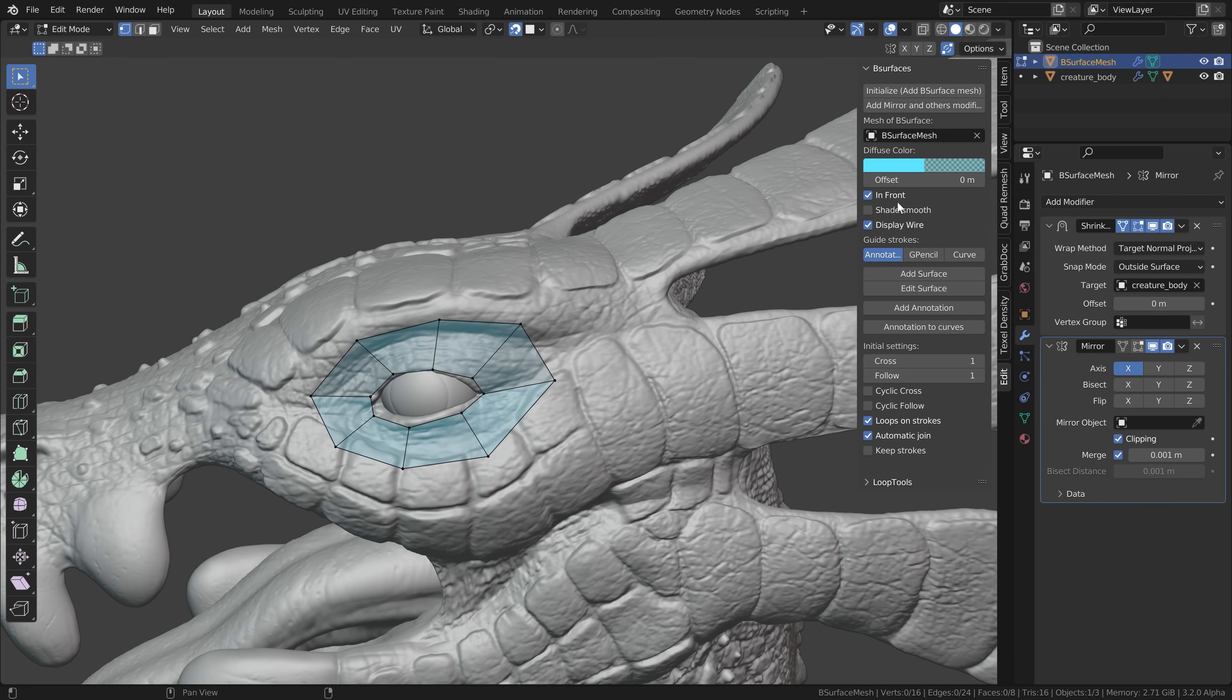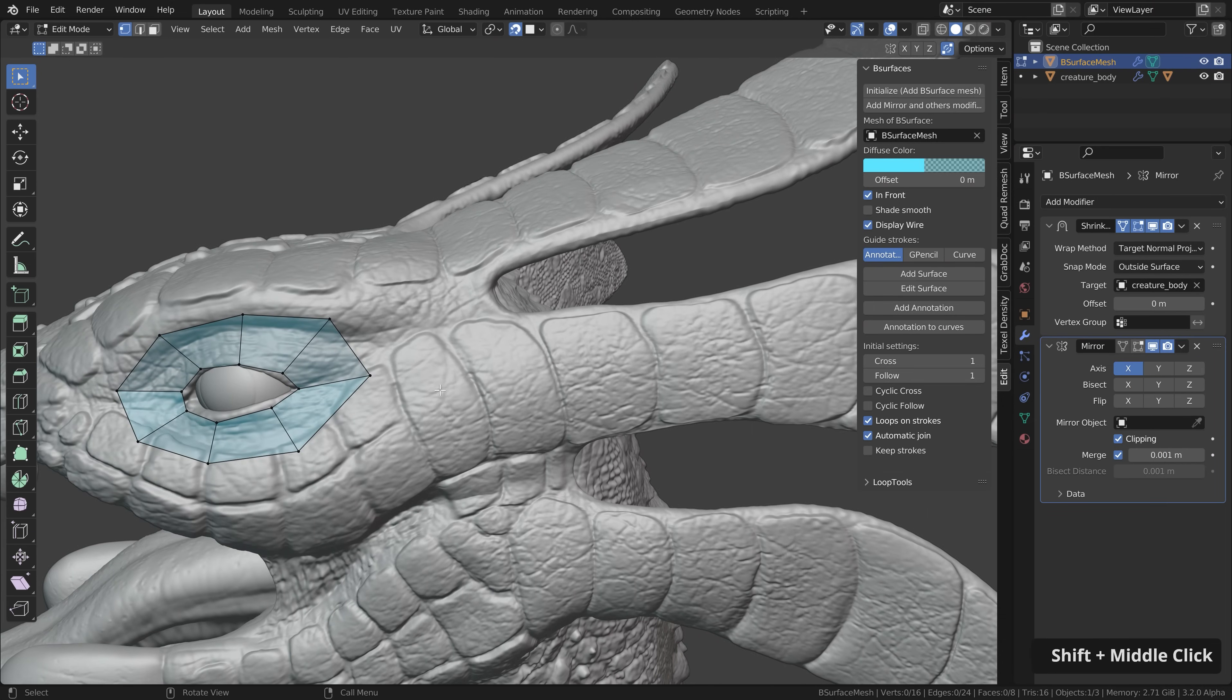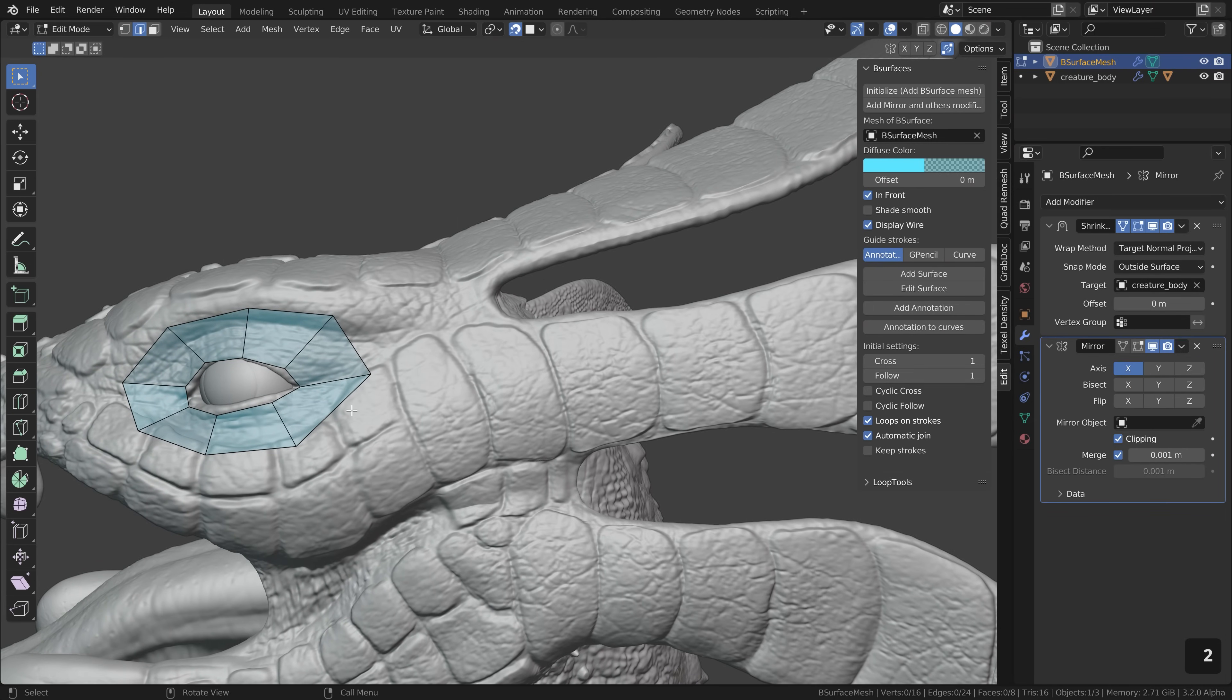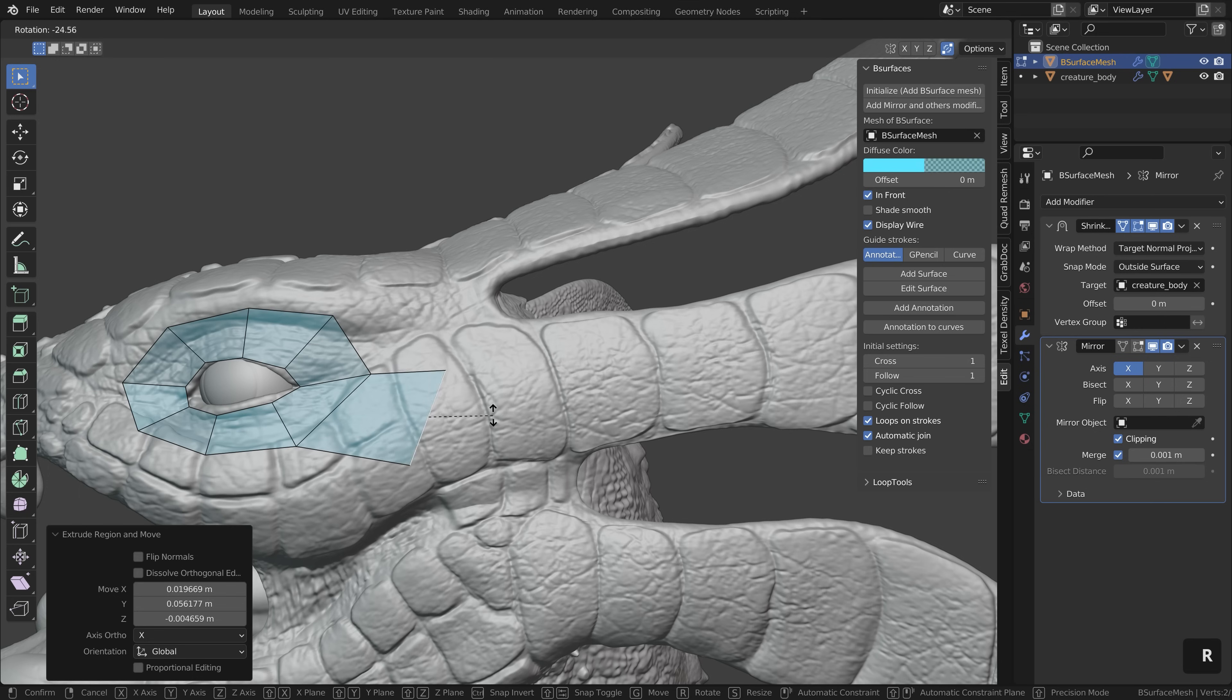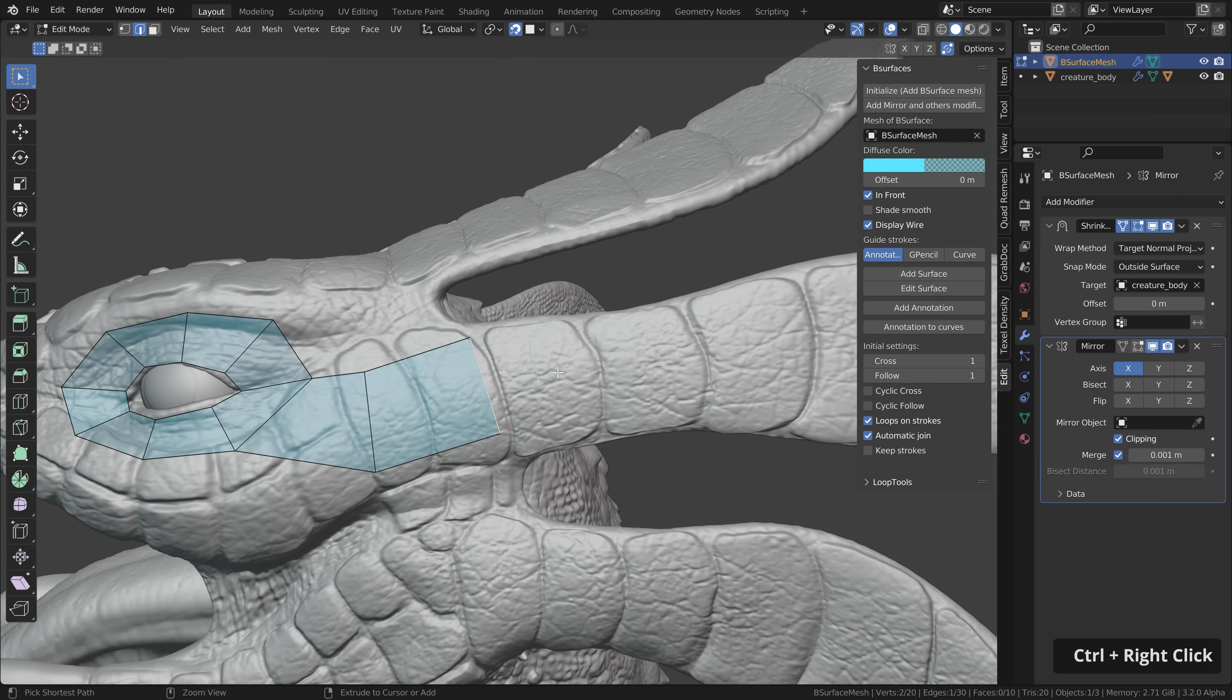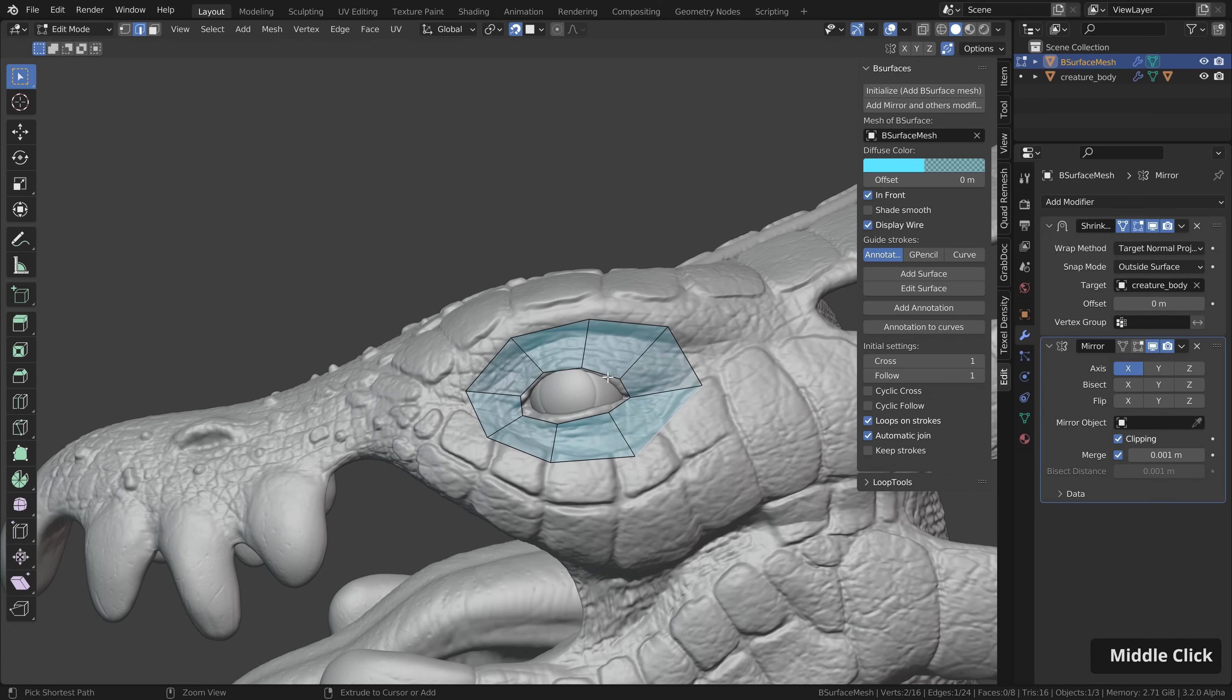Besides the B surface add-on we can also use the default tools in Blender. For example we can extrude with E or we can extrude with holding down control and then right clicking then it will extrude to the position of your mouse.